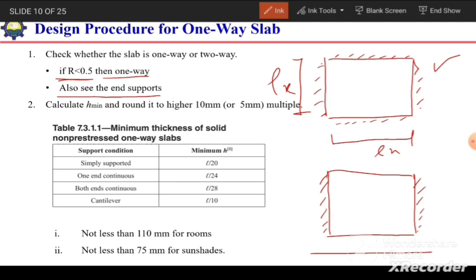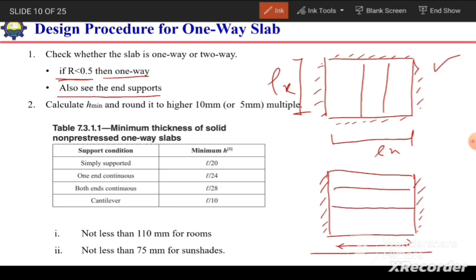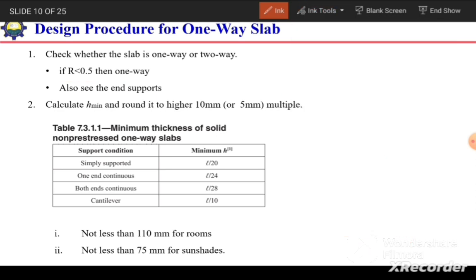In a one-way slab, the main reinforcement is provided along the shorter span. For a slab supported on all four sides, main reinforcement is provided in the shorter direction. For a slab supported on two sides, the span runs perpendicular to those supports and main reinforcement is provided in that direction. After deciding the slab type, the next step is to calculate h minimum — the thickness of the slab.